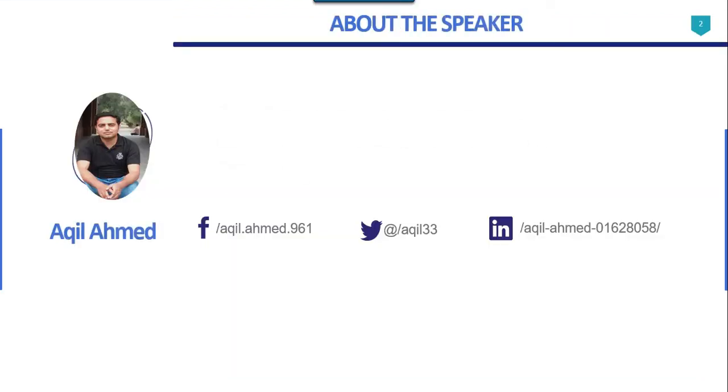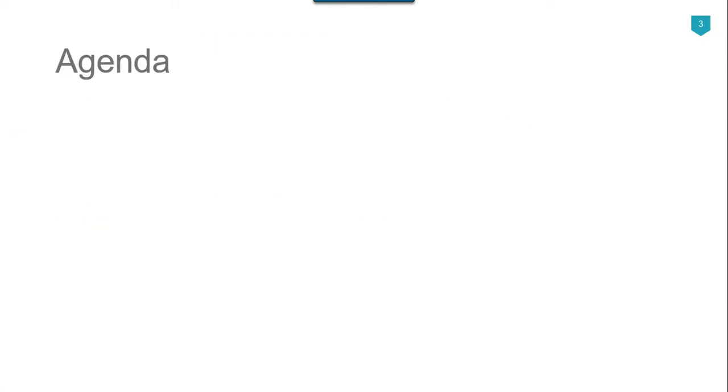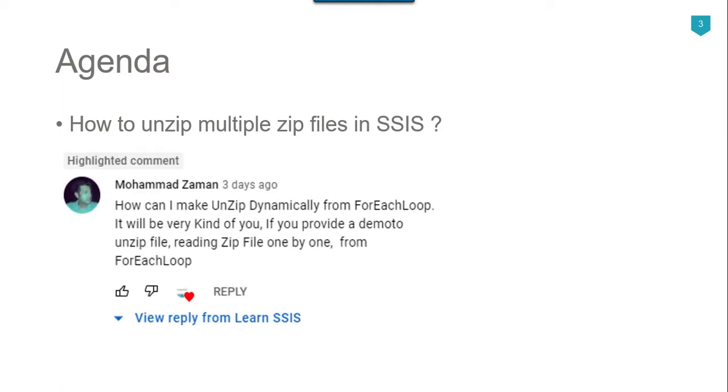So this is my profile, I have 13 plus years of experience on Microsoft technologies. The agenda of today's video tutorial is how to unzip multiple zip files in SSIS.